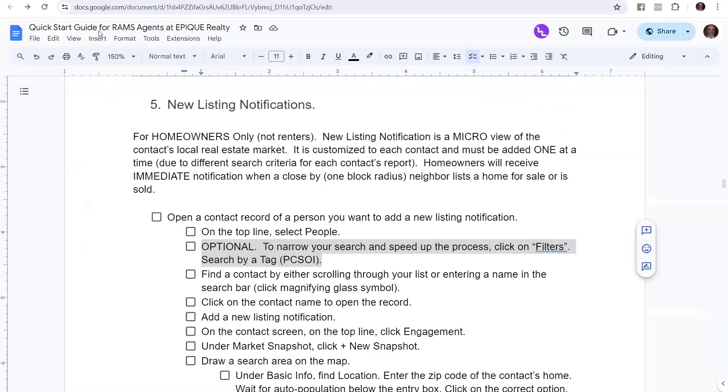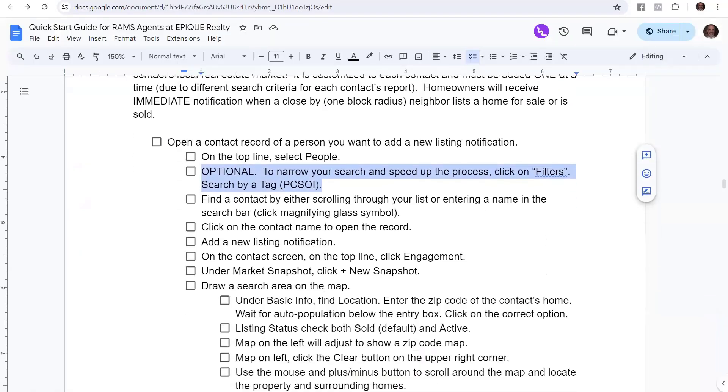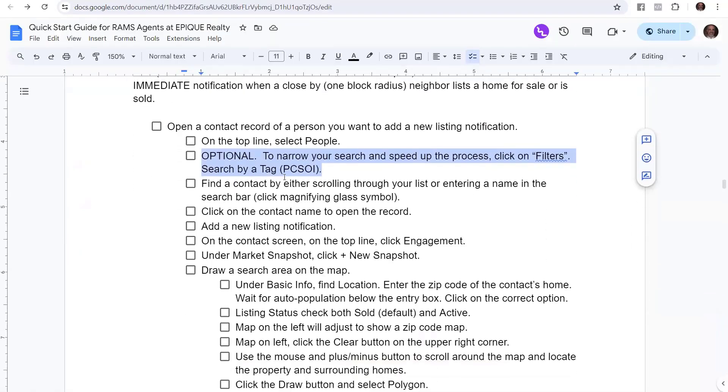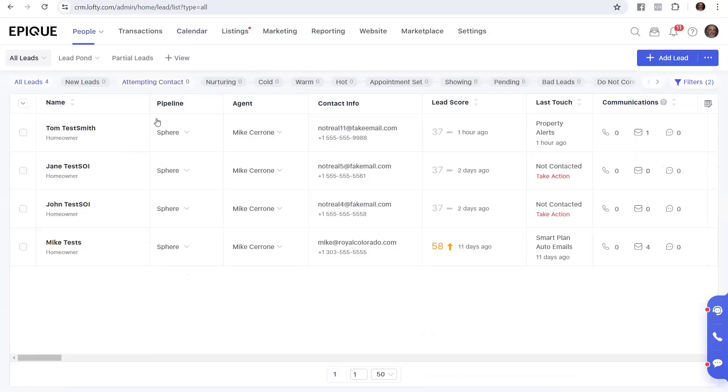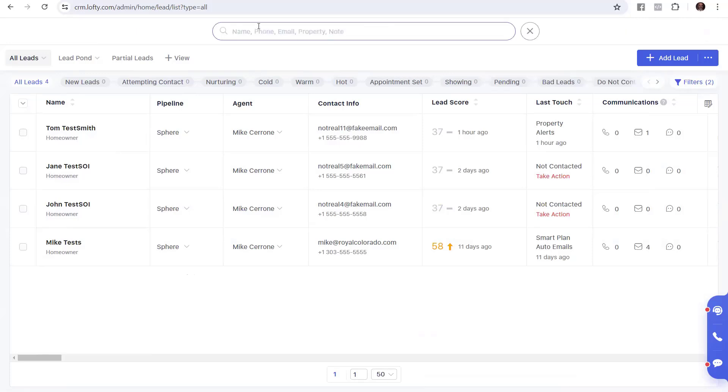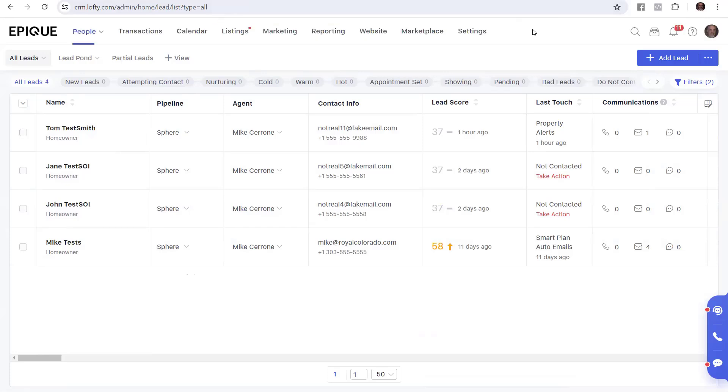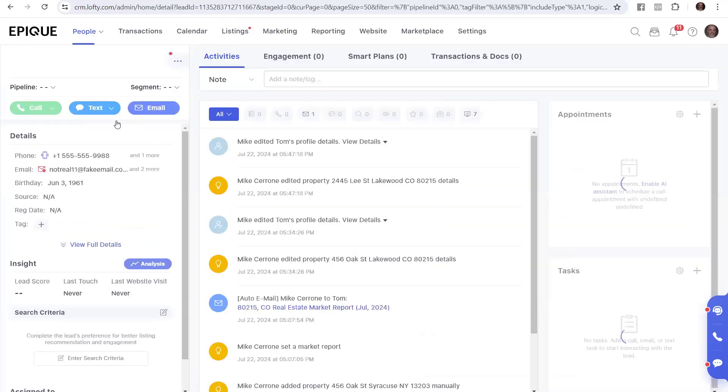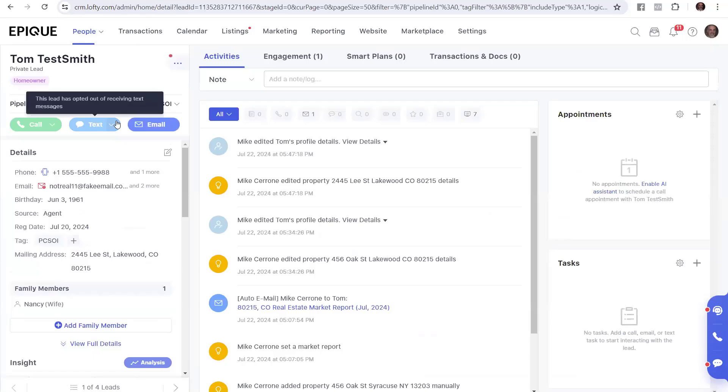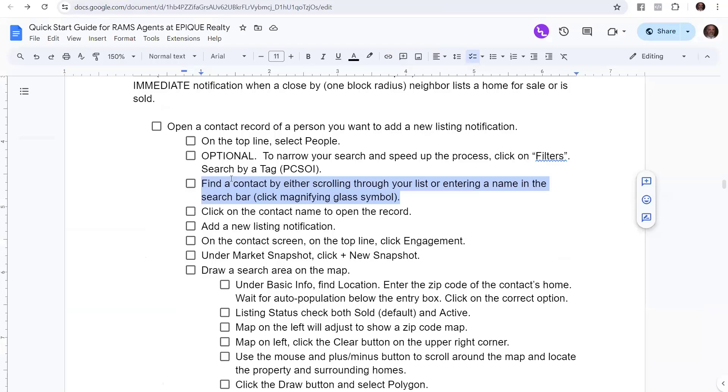So we're going to find a contact by either scrolling through your list or entering a name into the search bar. The search bar they're talking about is up here, it looks like a little magnifying glass. If I click that, I could look for a specific name. But I'm just going to work through my list because I have a nice, clean list of PCSOI and homeowners. So I'm going to pick this first one, Tom, and I'm going to click on it and open it up. There is Tom, who's one of our PCSOI homeowners.